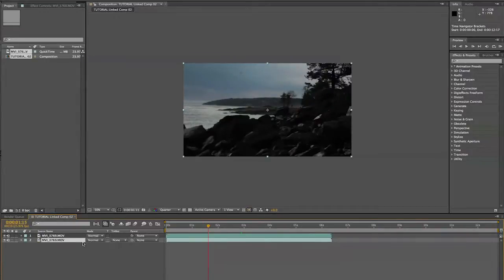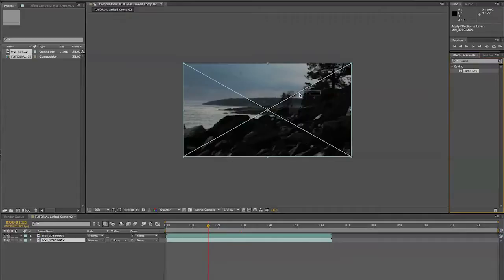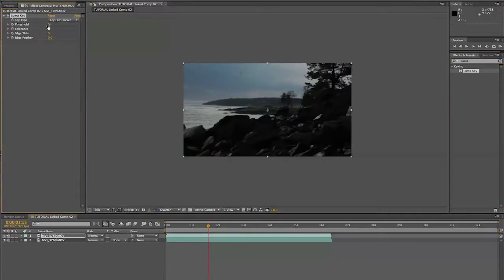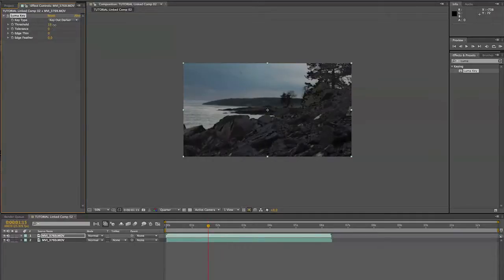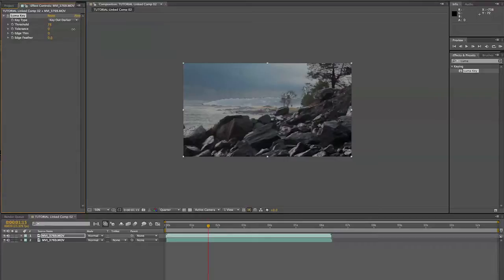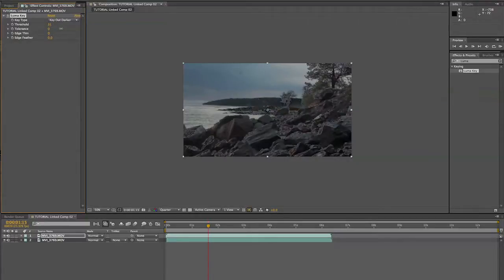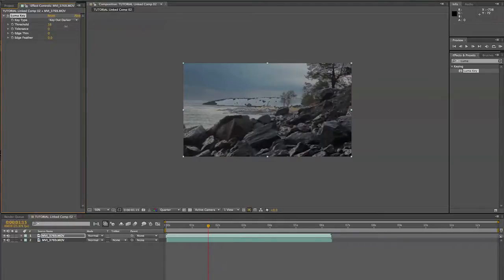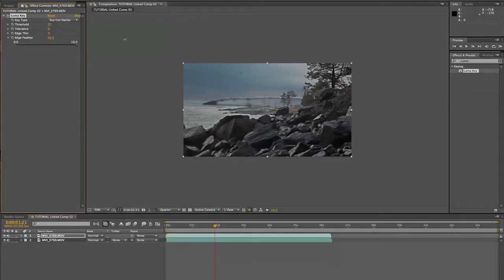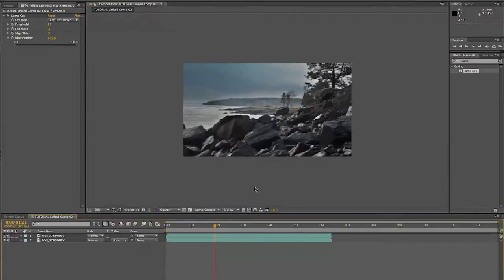Let's set this down to quarter resolution for speed. From here, it's a bit of a game — there are a couple of ways you can do this. My personal favorite is the Luma Key. We're just going to drop that onto our underexposed layer, key out darker, and move the threshold until you get a good result — you want most of the dark areas. Then add a whole bunch of feather. Using the slider you can only get up to about 10% feather, which isn't quite enough, so bring it all the way up to 100%.